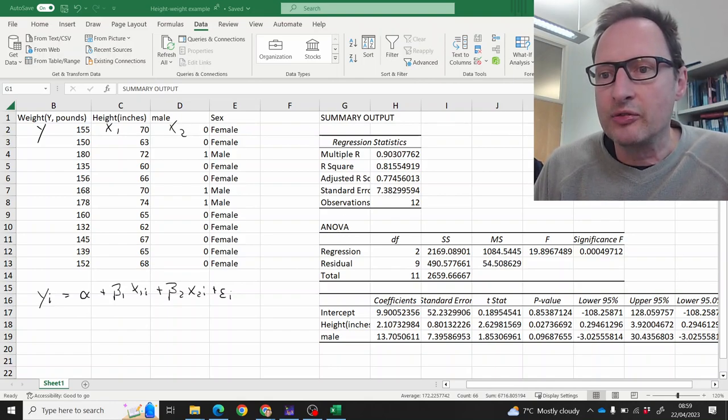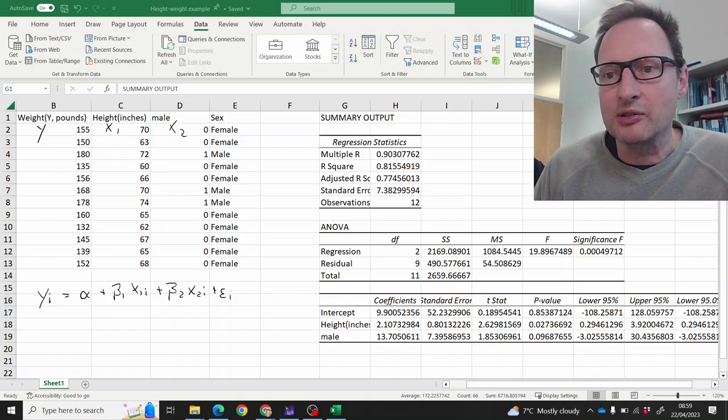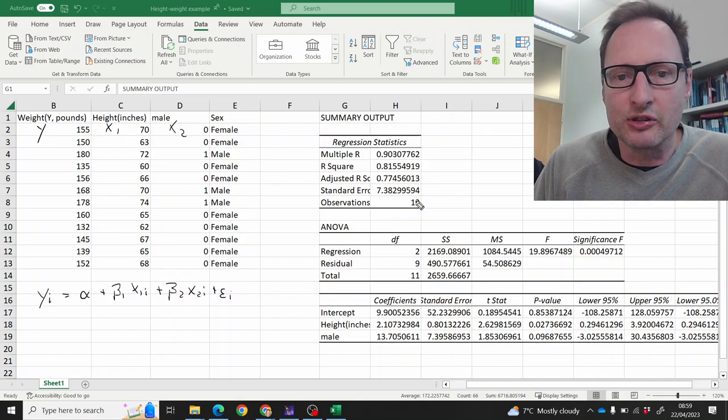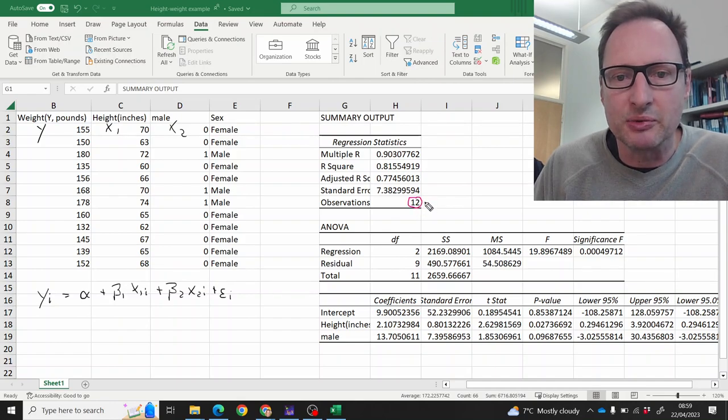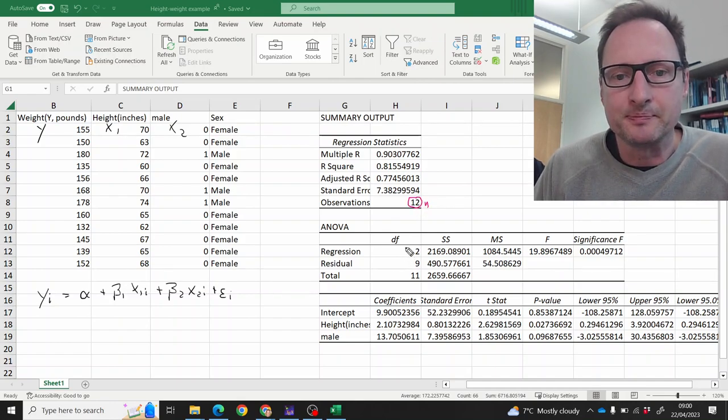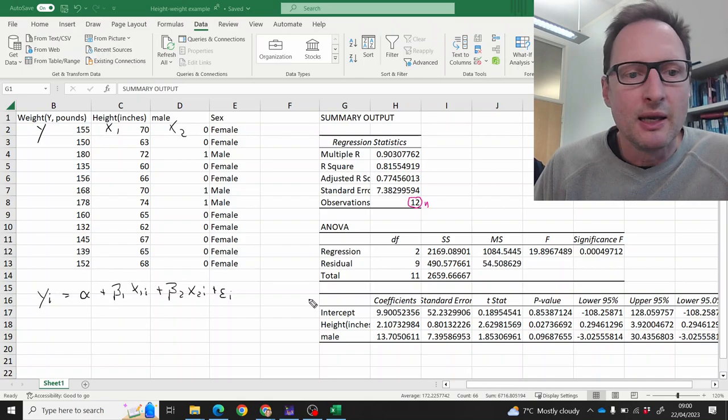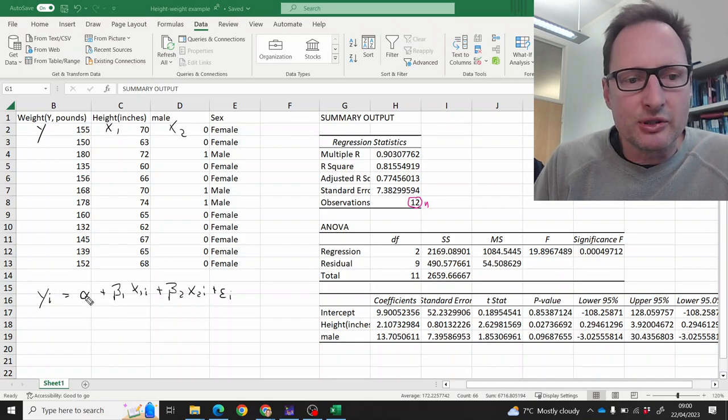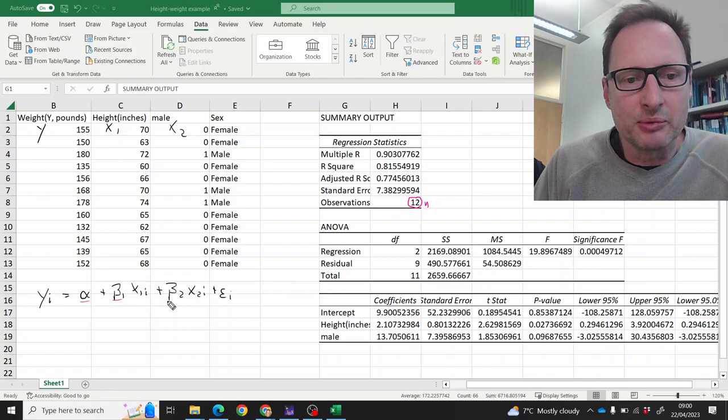Let's highlight a few important aspects in that output. Firstly, we can see how many observations we used. That is our n. Then we're interested in these coefficients: alpha, beta 1, beta 2.